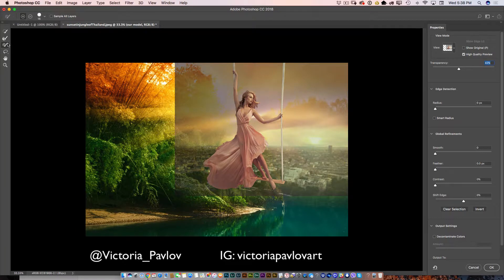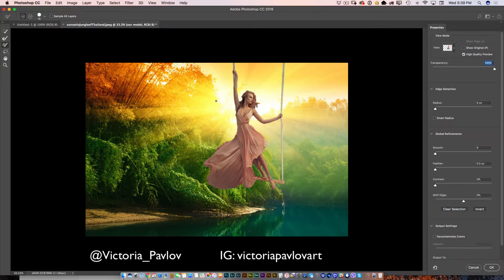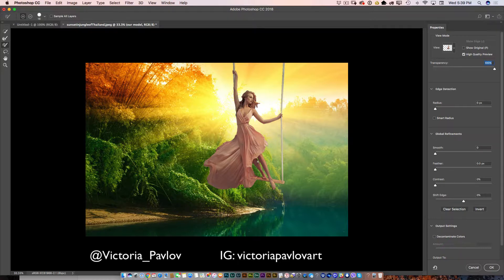I'll highlight the simple brush tool with the plus icon selected and bring back part of her swing, her hair, and her hand. Then I'll move the transparency slider all the way to the right to adjust my masking further. Switching from the plus icon to minus, I'll erase parts of her background. Spend some time switching between plus and minus icons — you'll be able to create a perfect selection and perfect masking.